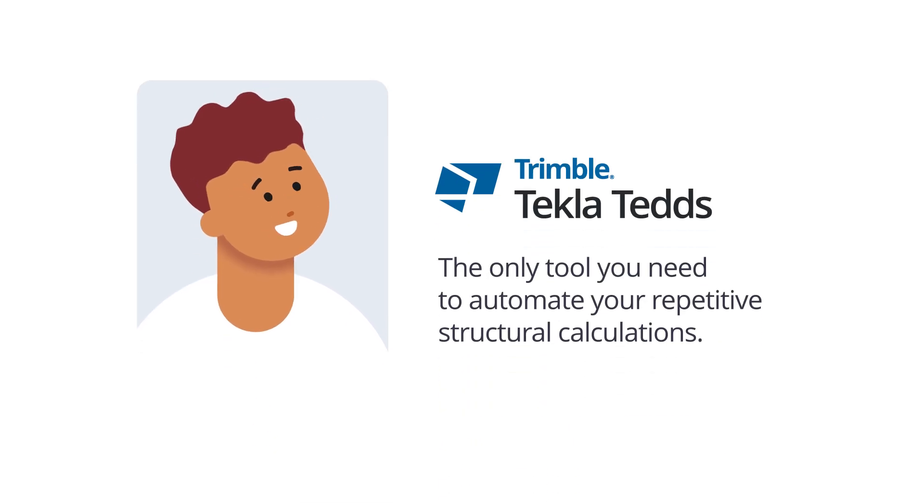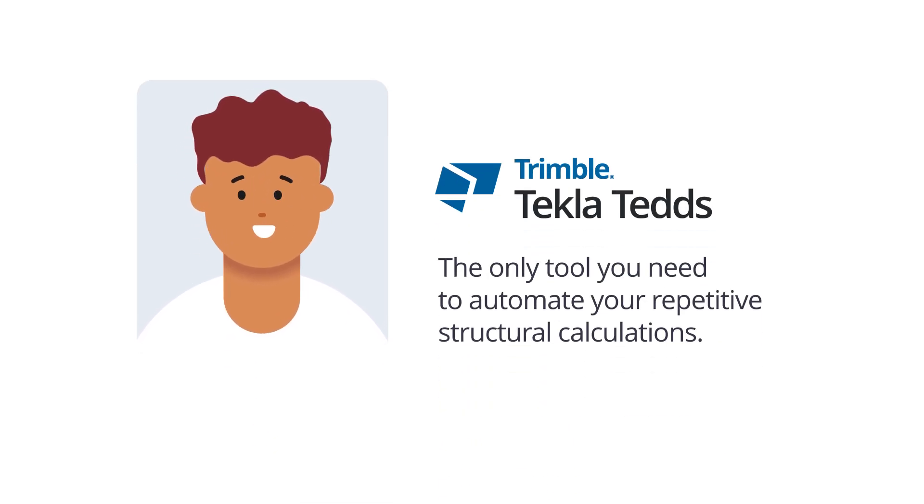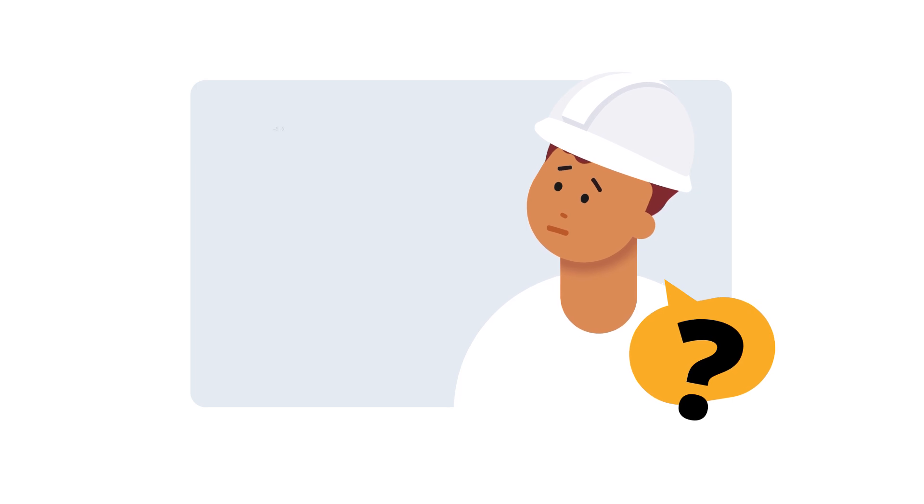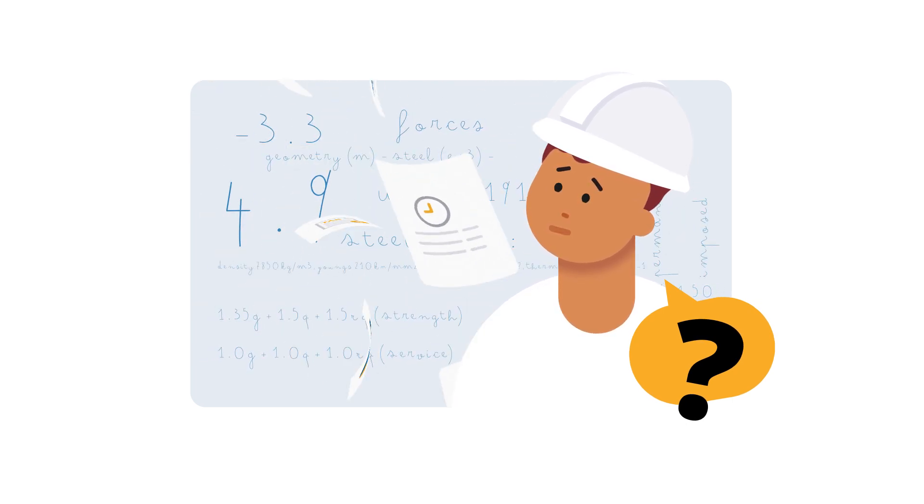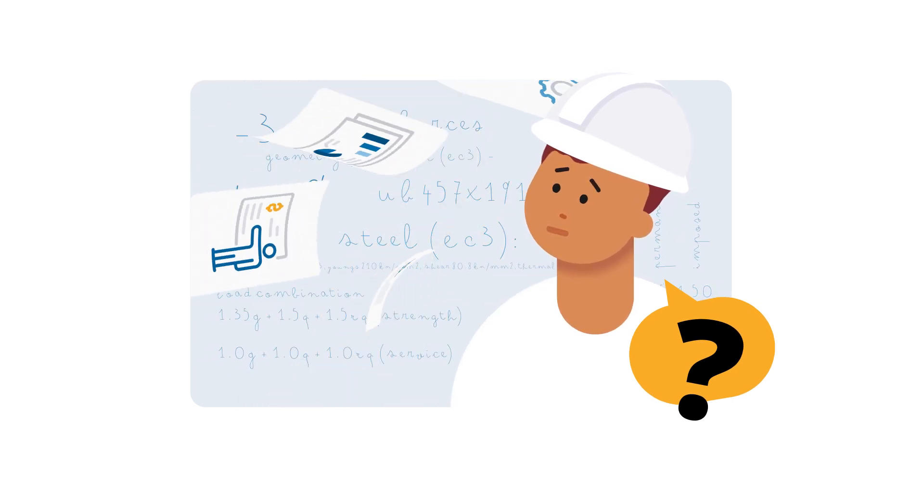We believe structural engineers are here to do great things. But too often, your time is spent on repetitive calculations and manual documentation.